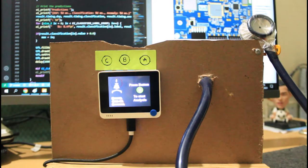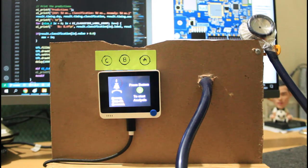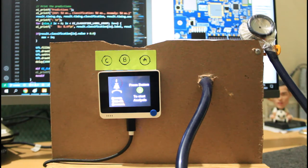Hello, this is a quick demonstration of smart stethoscope on a wire terminal powered by Edge Impulse.